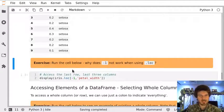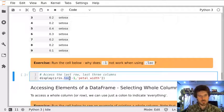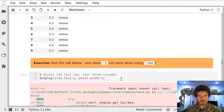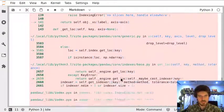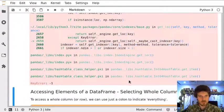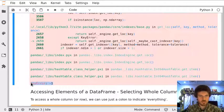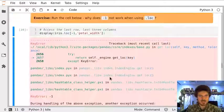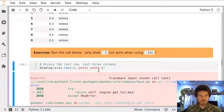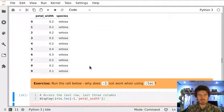Let's see what happens if we try to access using label-based access properties, with index minus one. The error is unbelievable — it's even difficult to find out what's going on. It says KeyError: minus one. Obviously it's not possible to access a row with label minus one, because such a label doesn't exist. The index starts from zero.